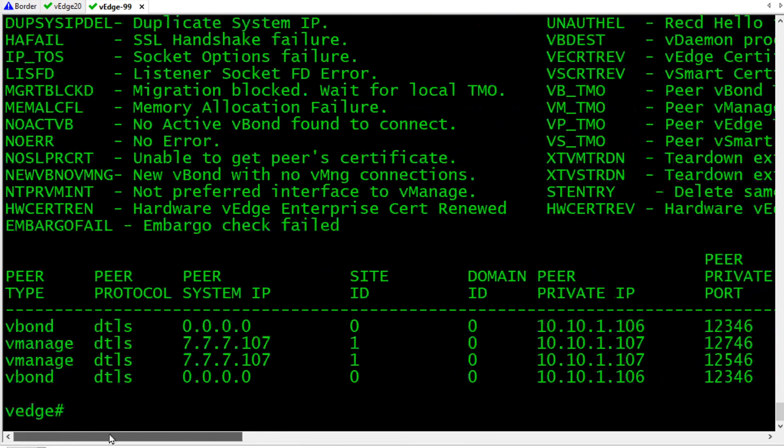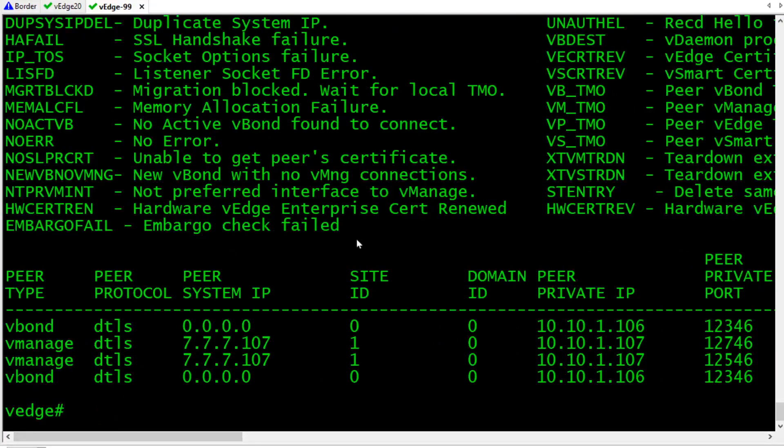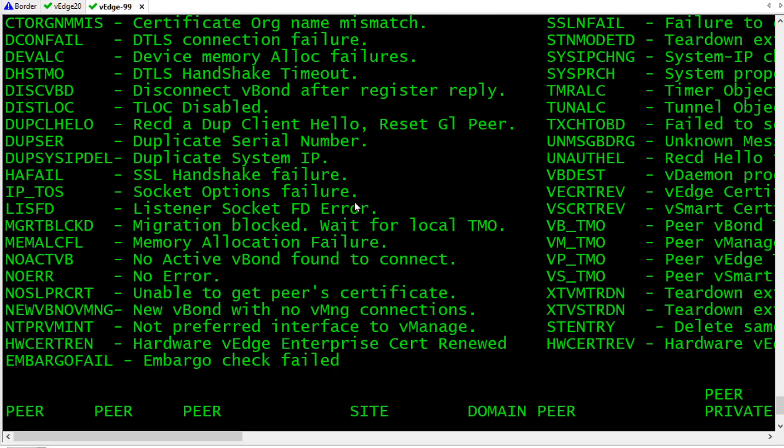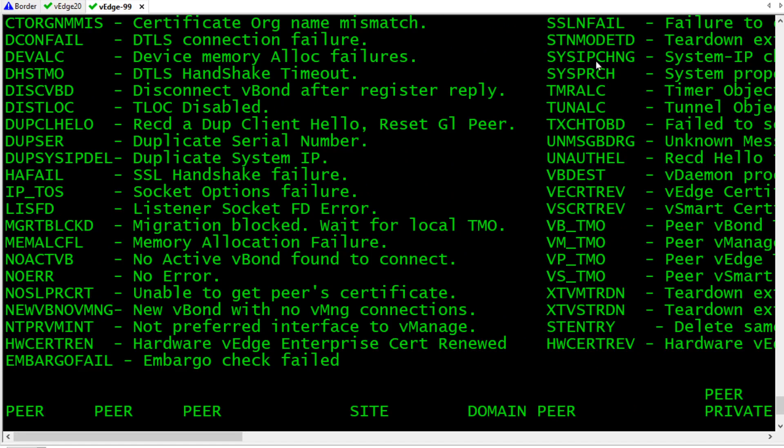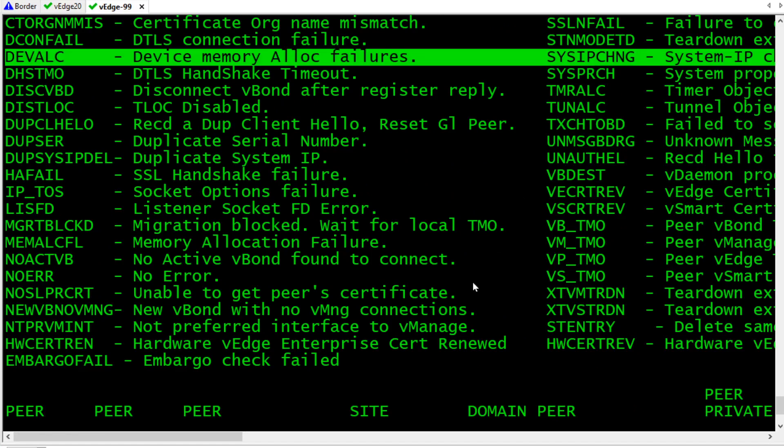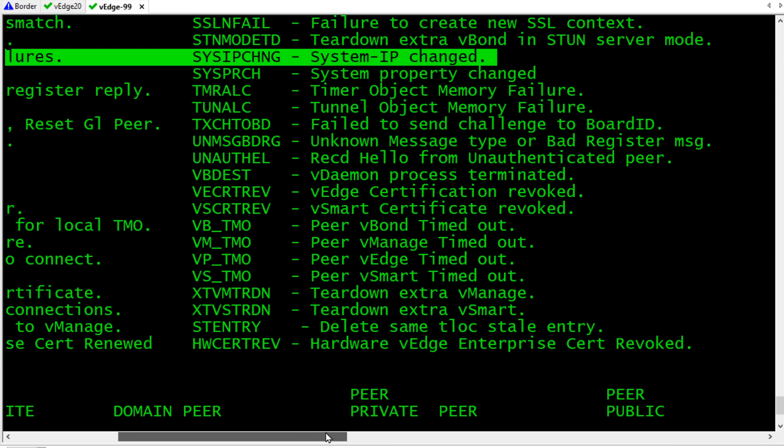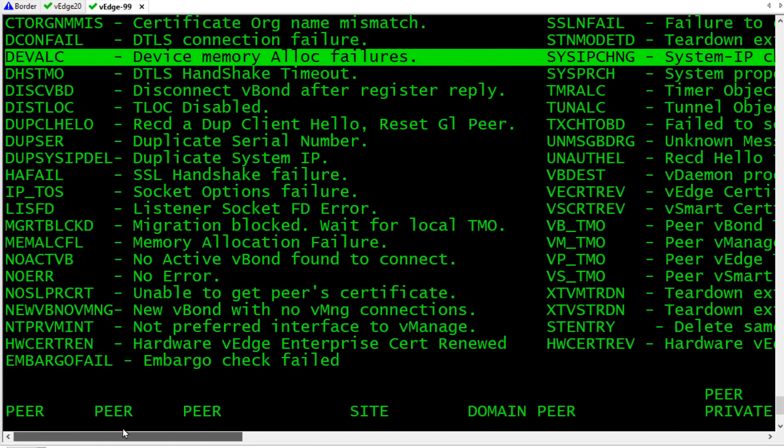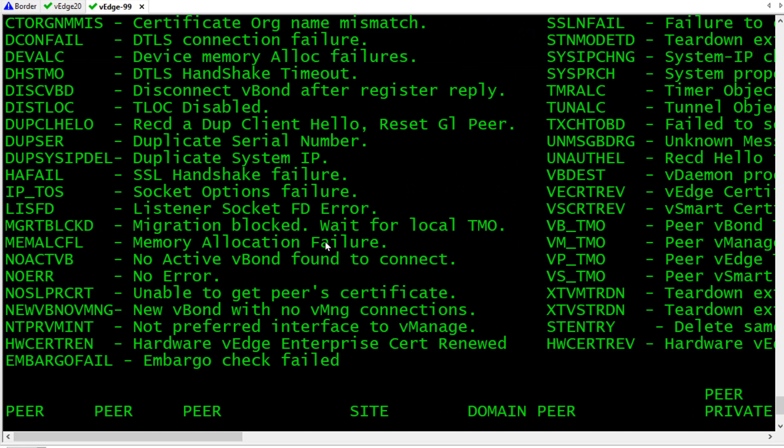And we can look up at the legend to see what those are. So, if we scroll up a little bit, here's sys IP change. So, that's because I told it to in the template, I have a system IP assigned to it, and it didn't have one previously. So, that's changing. Probably has to renegotiate some of those tunnels.